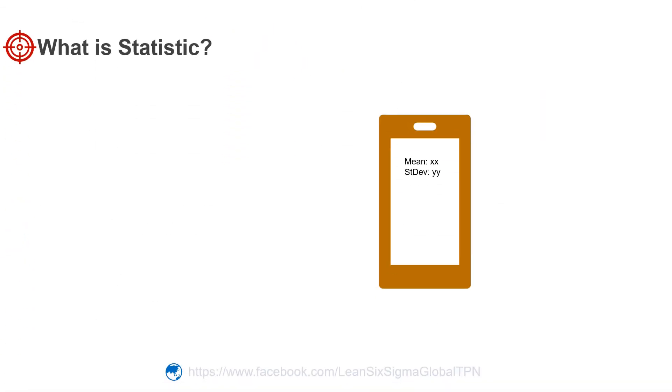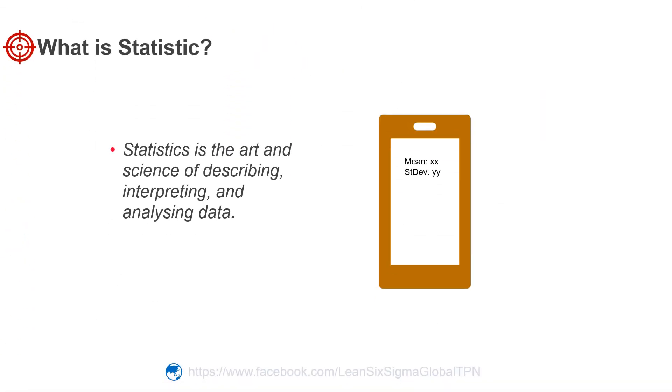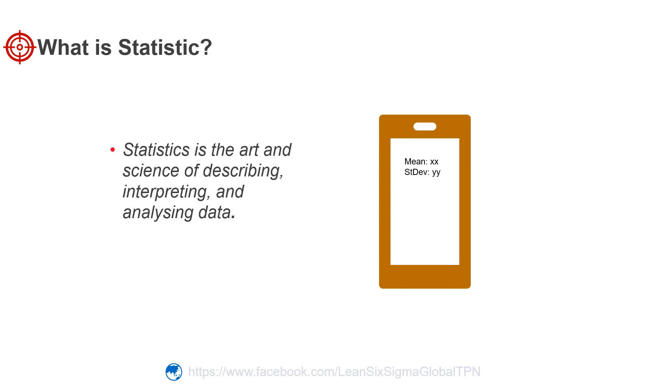Statistics is the art and science of describing, interpreting, and analyzing data. Or we can say statistics is the study of collection, analysis, interpretation, presentation, and organization of data. We will learn how to use statistics to better understand our processes, products, transactions, and customers later in this chapter.